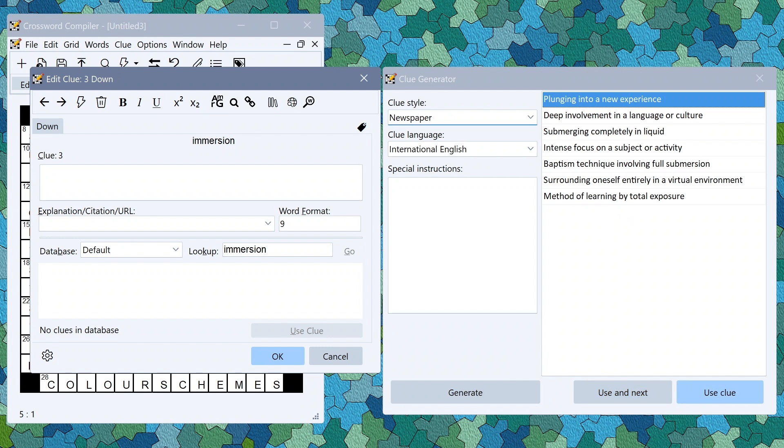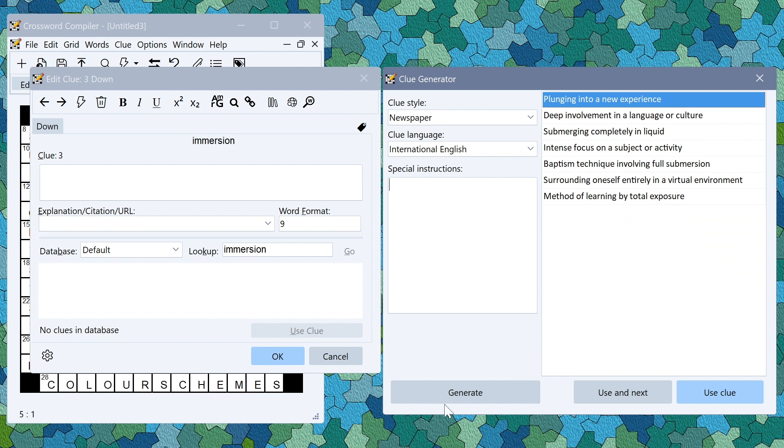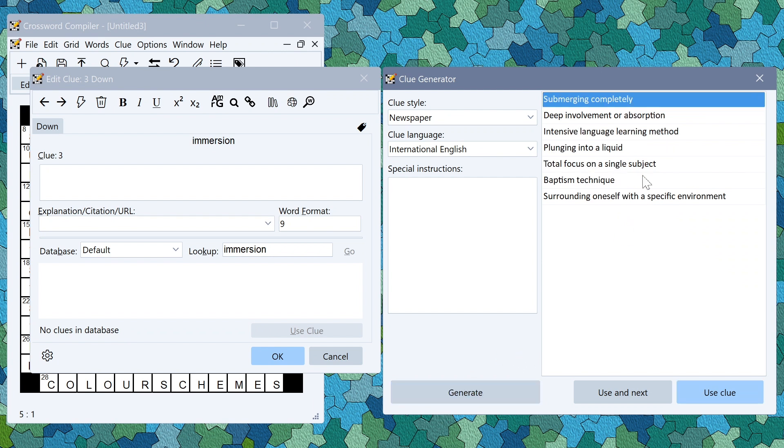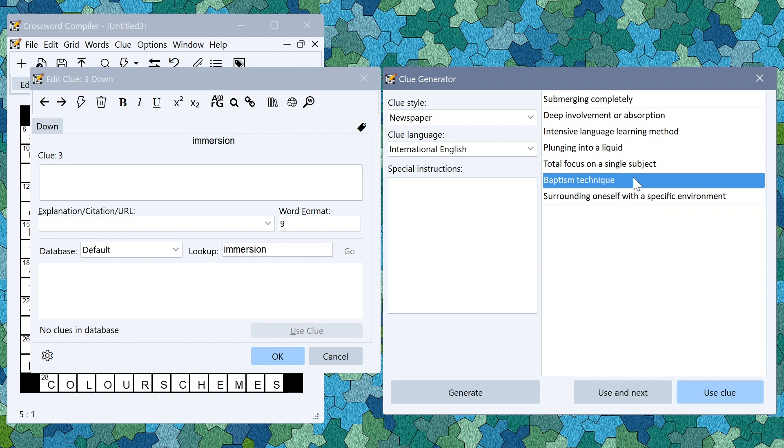Of course you can change the instructions or the style and things here or regenerate as necessary. If you don't like any of the generations just click it again and get a different set to choose from.